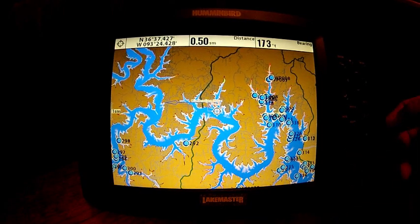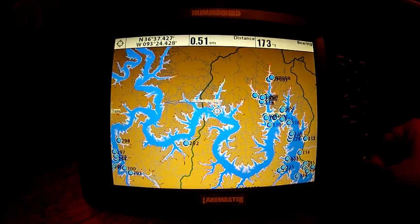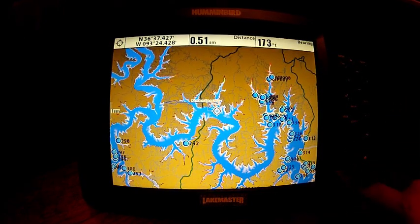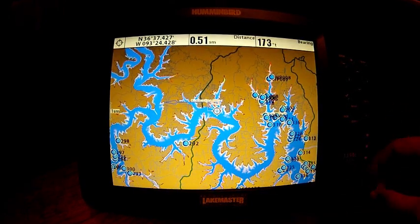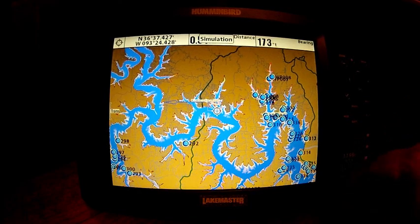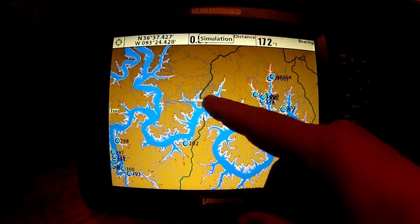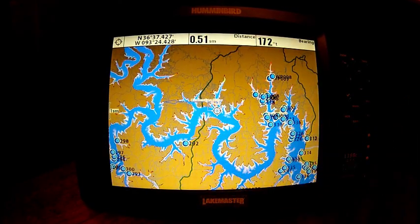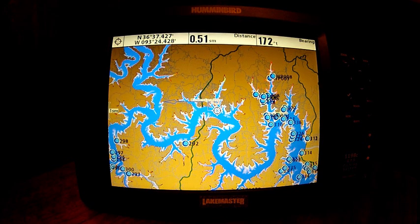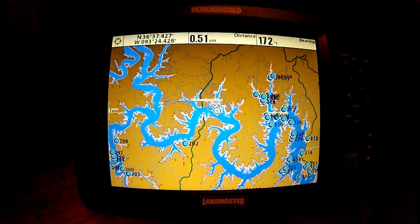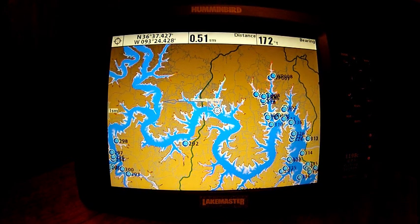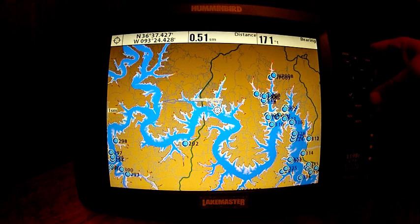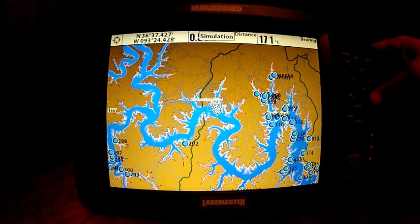First, we've got our SD card and our mapping card in here. We're looking at our lake master map and we've got a bunch of waypoints. I'm going to show you real quickly how to edit them.